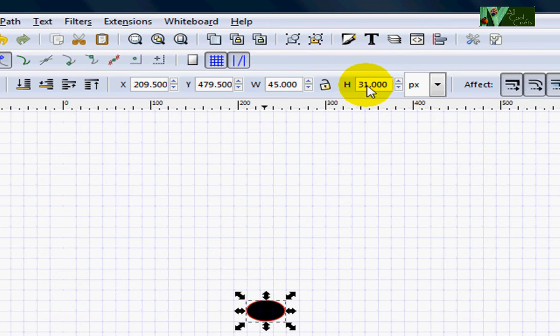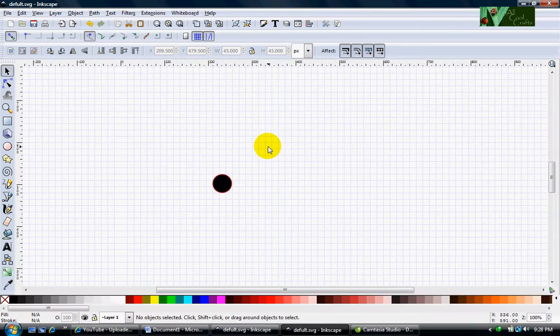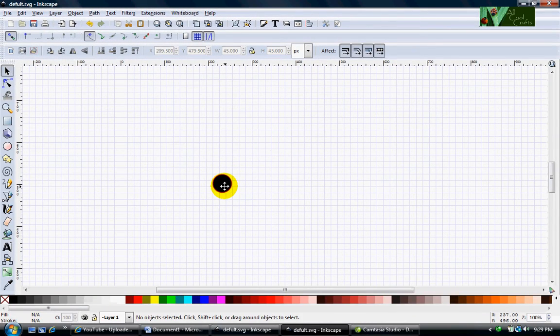Both of them, width and height 45. So right now the circle is big.